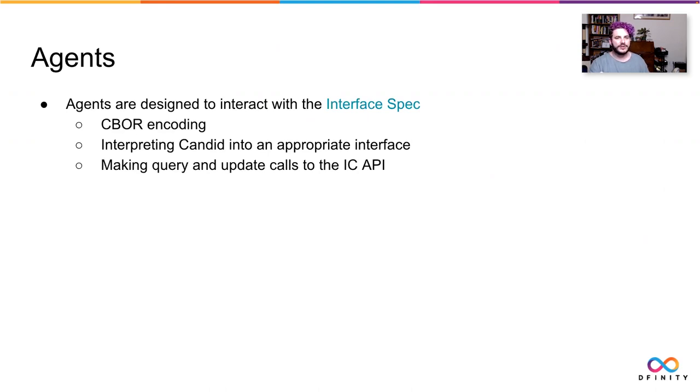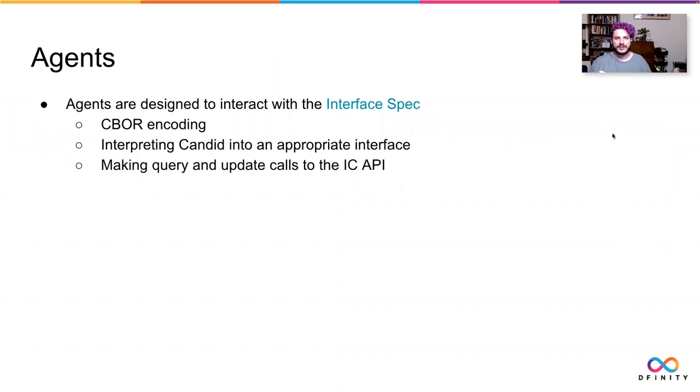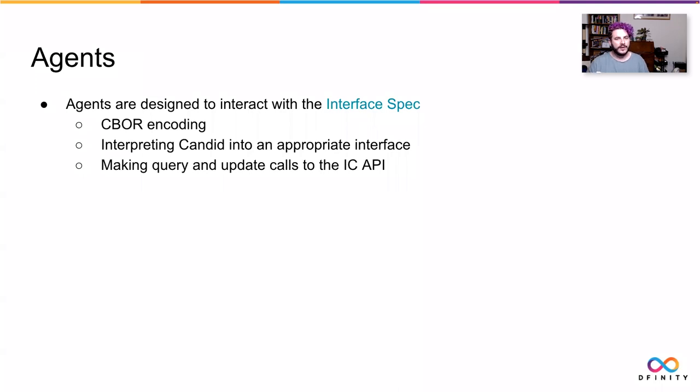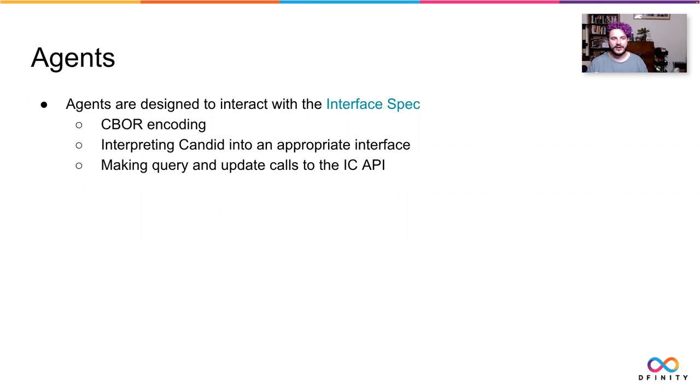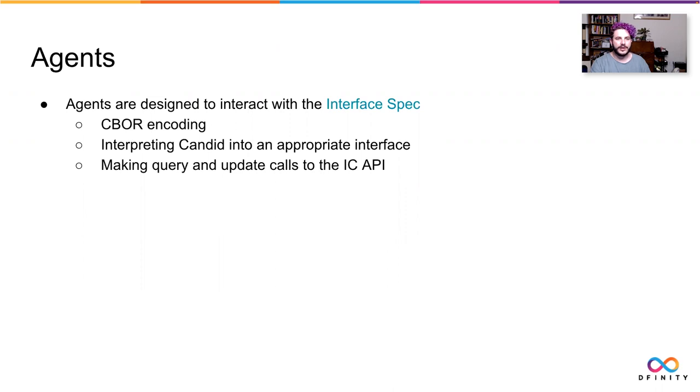A bit more about agents. Right now, DFINITY maintains the JavaScript and Rust agents. That's what we work on, part of what we work on, on my team, on the SDK. They're designed around the interface spec, which you can check out on smartcontracts.org. And they handle a few important pieces like encoding and decoding into CBOR, which is used to communicate with WebAssembly, which of course is the environment that all canisters run in. They also interpret candid interfaces and turn those into a usable runtime interface so that you know in your application what the methods available on a certain canister are, as well as what arguments they take and what they return. And they also encode for making query and update calls via the Internet Computer API.